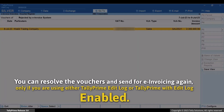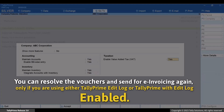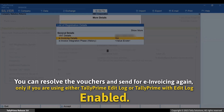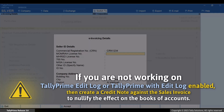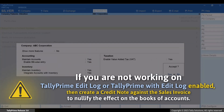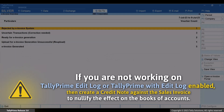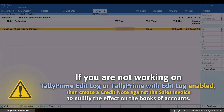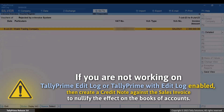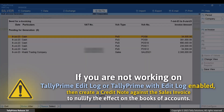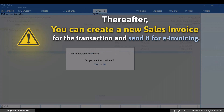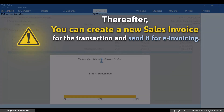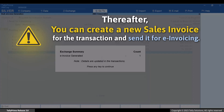As per the regulations by ZATCA, you can resolve these vouchers and send them again for e-invoicing if and only if edit log is enabled in your company. However, if edit log is not enabled, you will need to create a credit note against the rejected sales invoice. You can take actions to resolve the error in order to send the invoice for e-invoicing again — this will nullify the effect on the books of accounts. Thereafter, you can create a new sales invoice to send it to the e-invoice system. This is because ZATCA requires the log of a voucher if you want to generate an e-invoice for it after rejection.